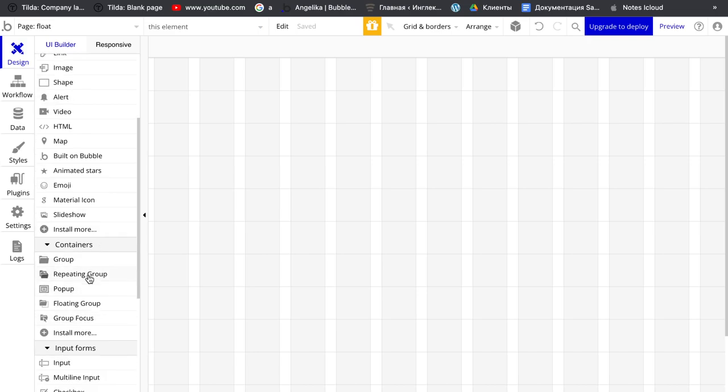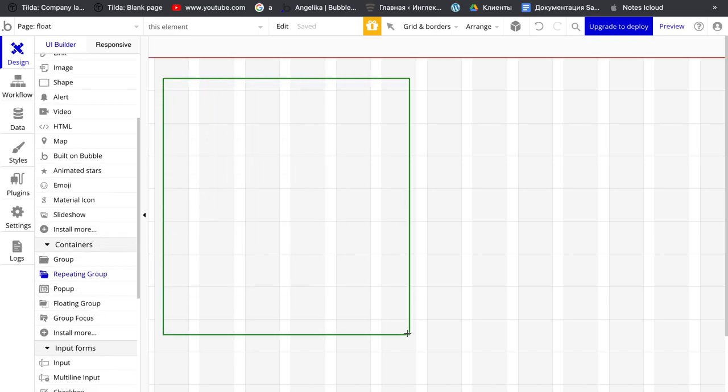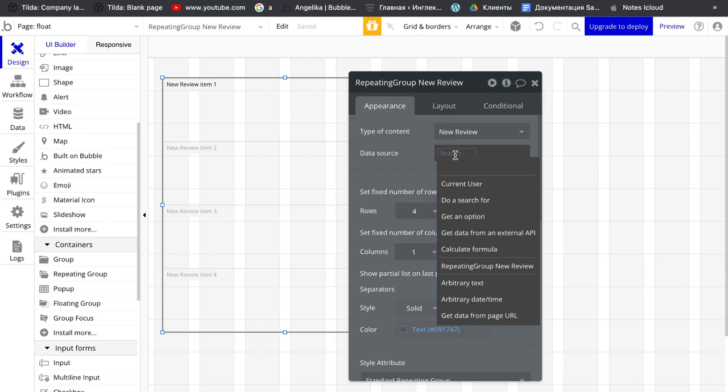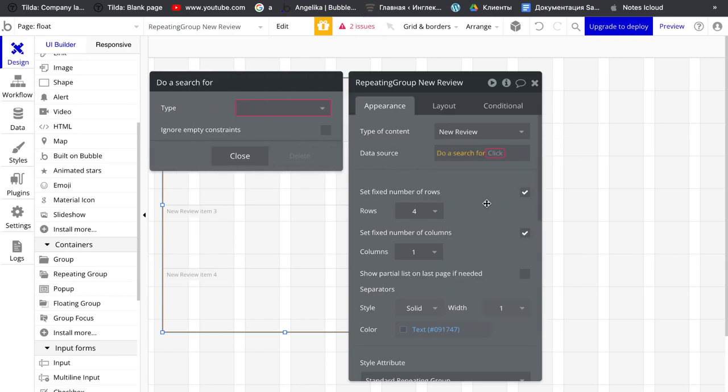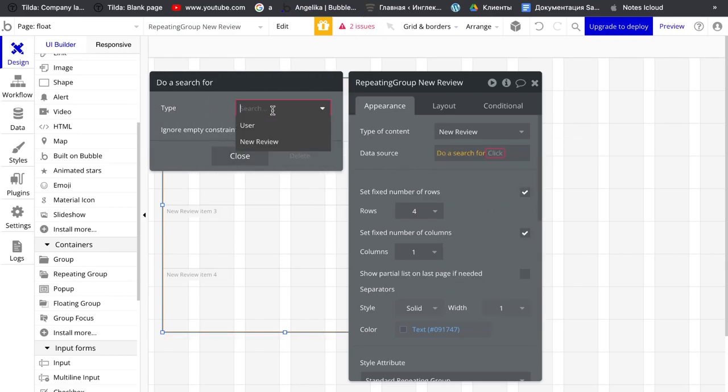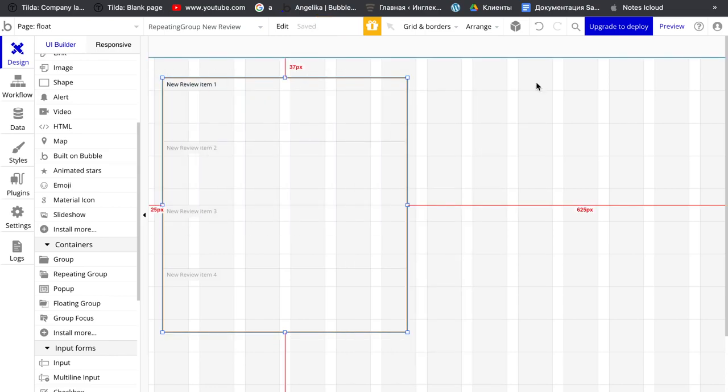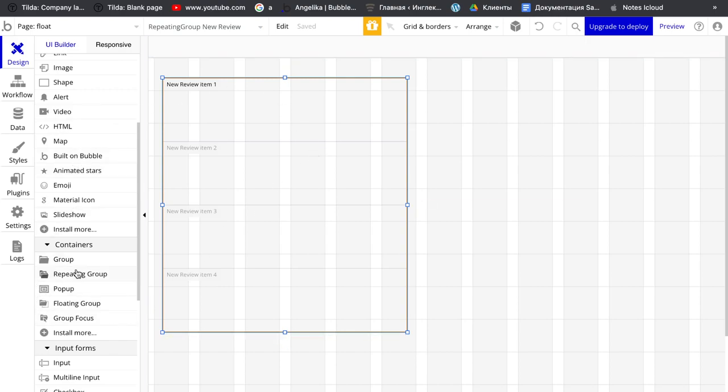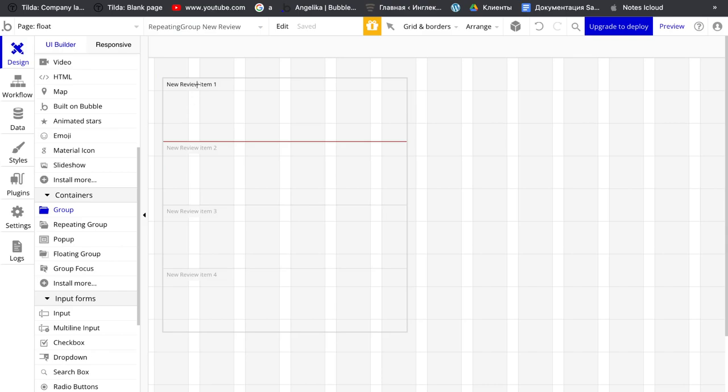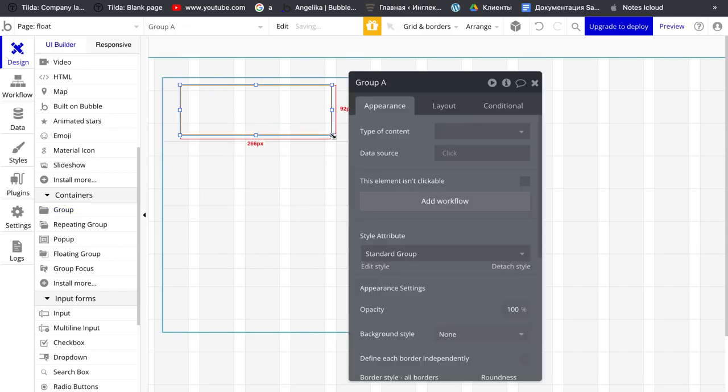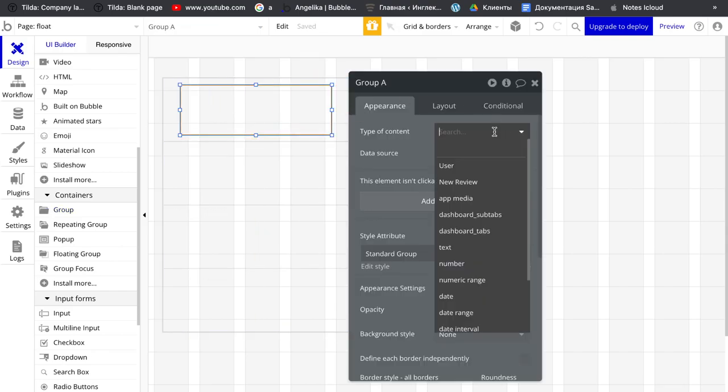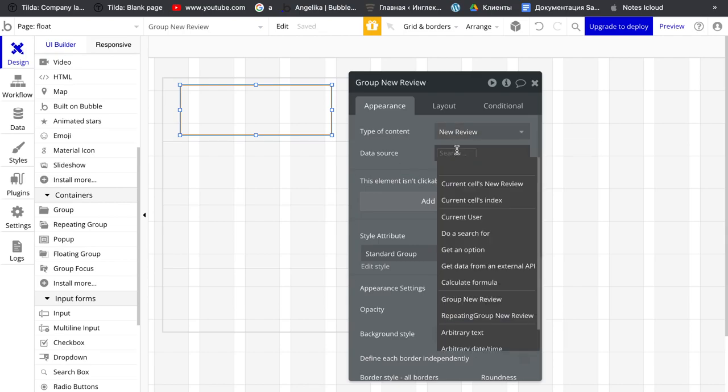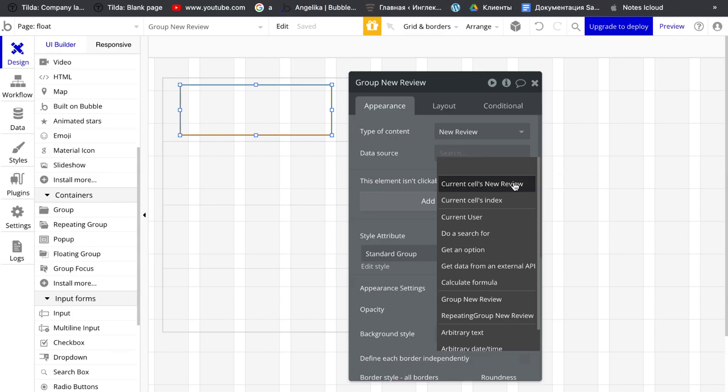Put on your page repeating group right here which is type of content new review and data source to search for new review. We add a group which is also new review and current sales new review.